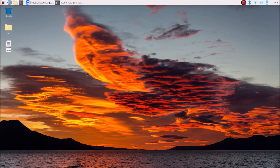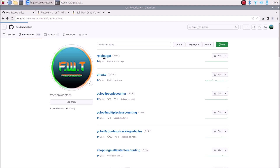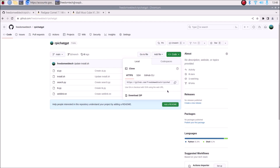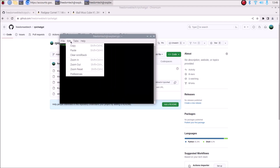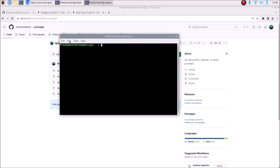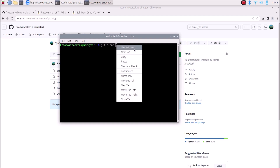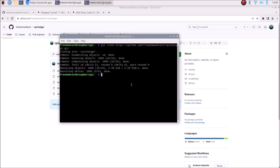This is the latest Raspbian OS Bullseye 64-bit version. The repository is RPY ChatGPT — I will mention the link inside the description box. Copy and paste the link inside the browser, go to code, and click to copy the link. Then open terminal, run the command git clone and paste the link, hit enter, and it will clone our repository. Running ls shows the rpy-chatgpt folder.